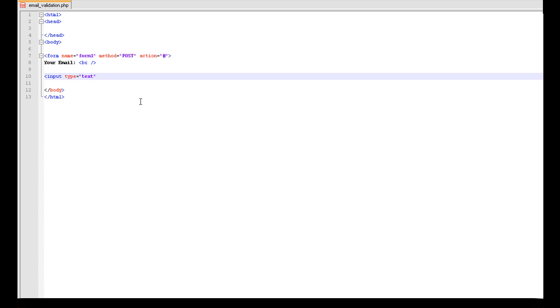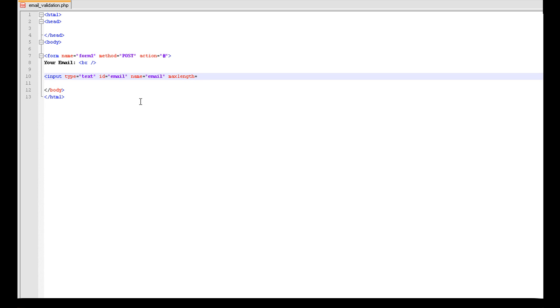I am not with it today am I? We are going to set this as an ID because the validation is going to be based on that ID there. So we are going to call that email. I am going to give it a name to the email as well. I am going to set a max length, so 60 is a nice number. I am going to set the size of this box to 30, it is a nice number. So at the minute this is not going to be validated.